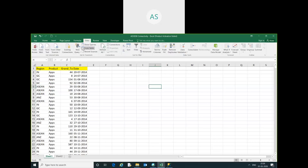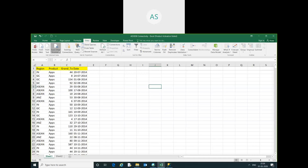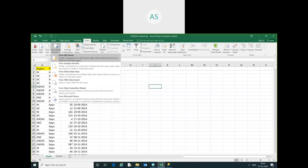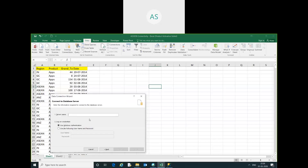You have to go into the Data section, then go to From Other Sources, and select From SQL Server. Now in SQL Server you can select the dot here for the server name, then click Next.